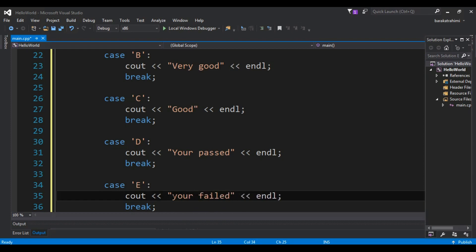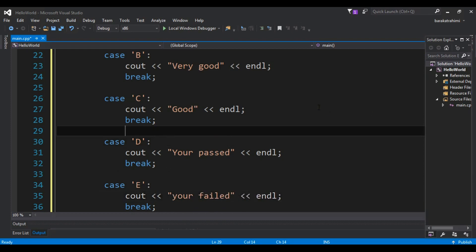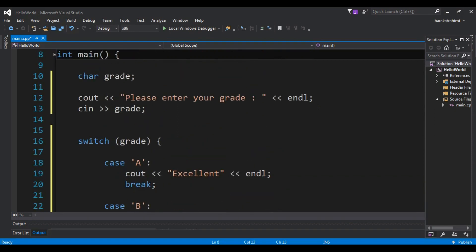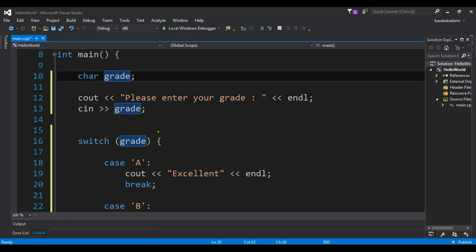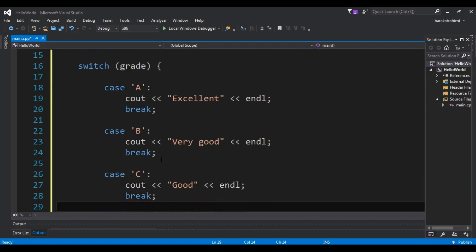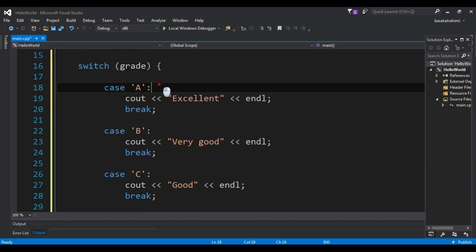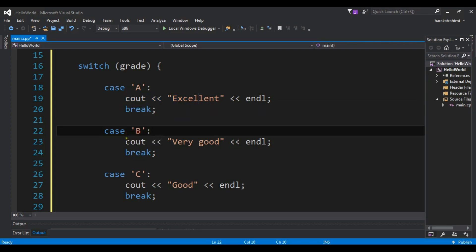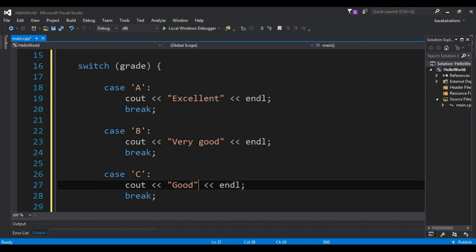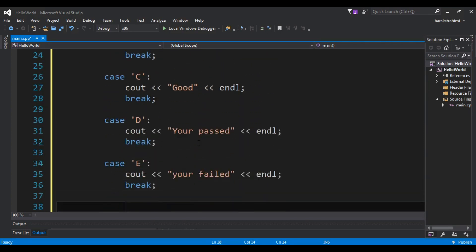So let me describe this code. I've created a variable of type character and get input from the user, storing it in my grade variable. After that I check the cases: if the user enters A I say 'excellent' and break; if B I say 'very good'. I'm using five cases in total.